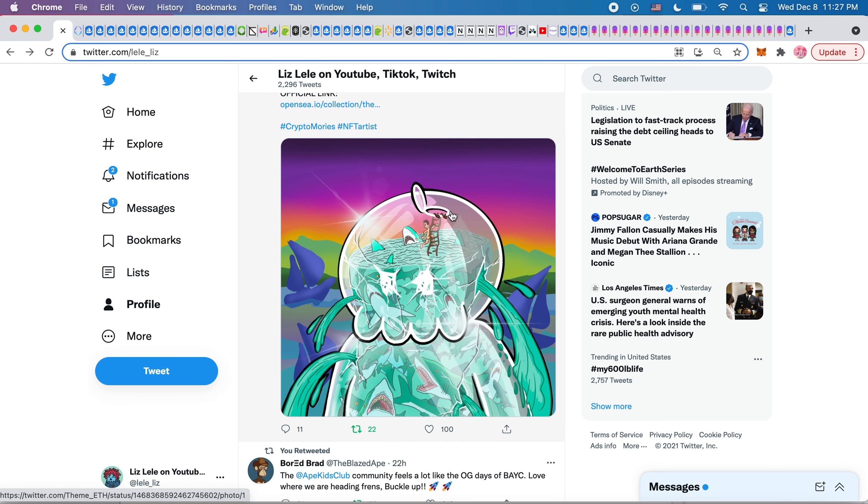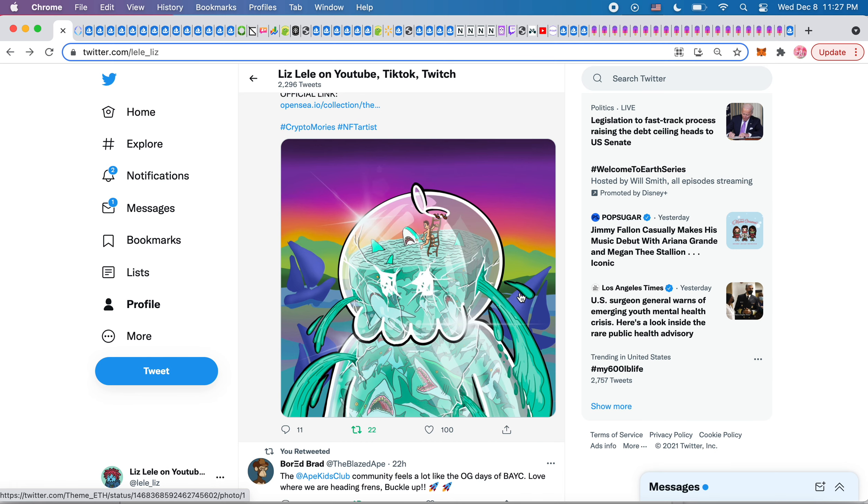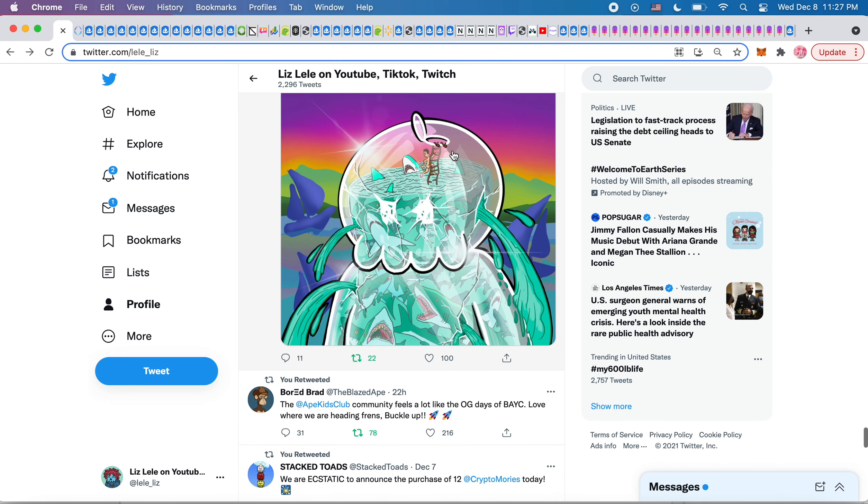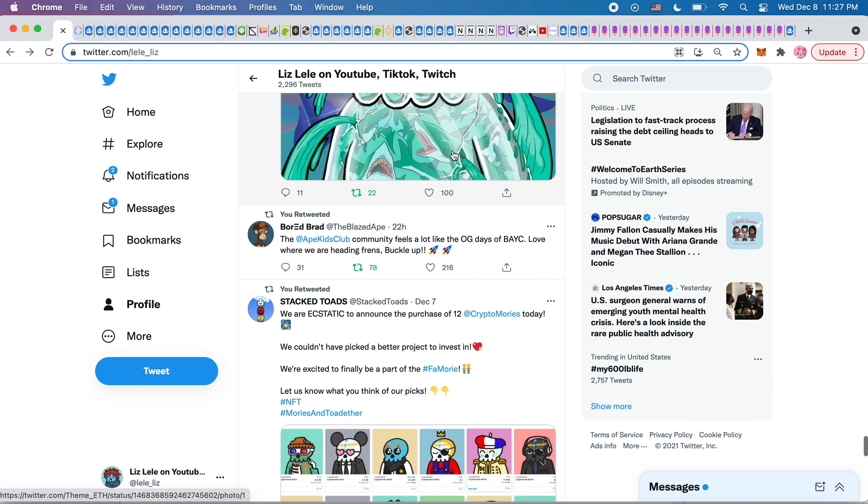So he just kind of gets inspired and draws different versions of Mori's. So check it out if you're interested in that.